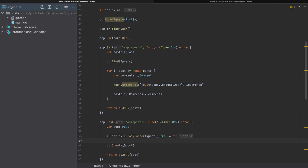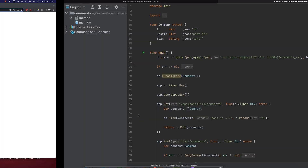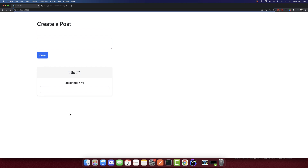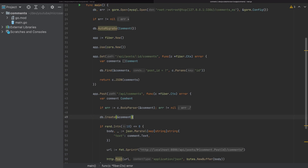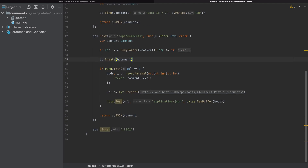I have the projects open — this is the post microservice, this is the comments microservice, and the frontend is running. I will insert some comments, and since we have a chance of failure, I will decrease the number so I can get some comments removed. I will save this and run it again.